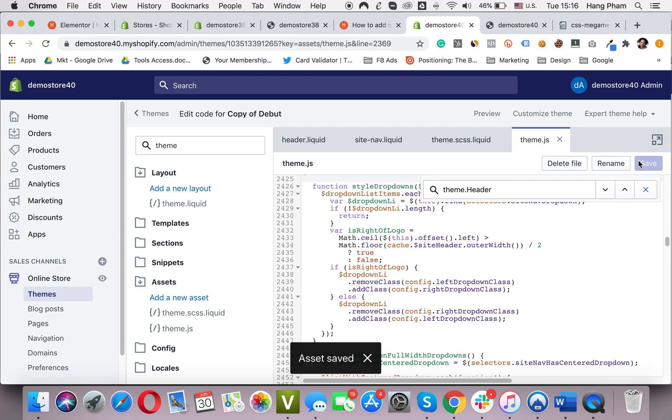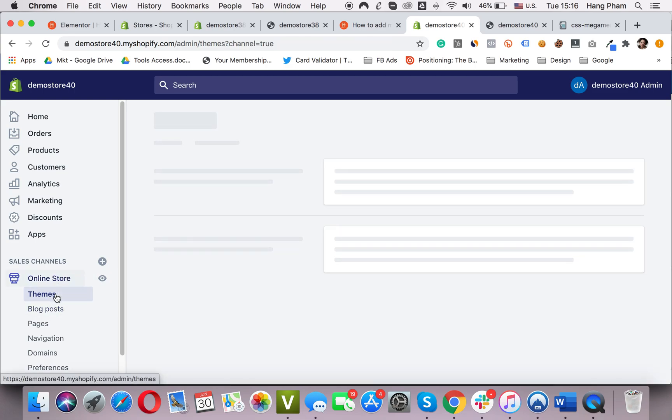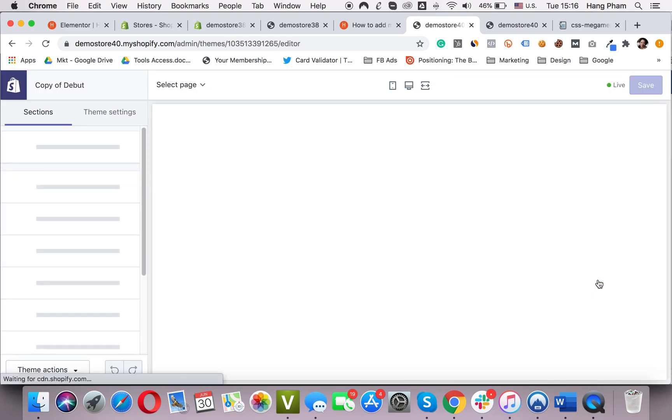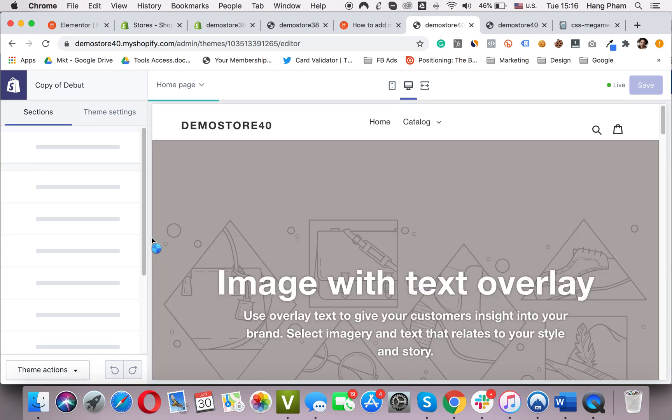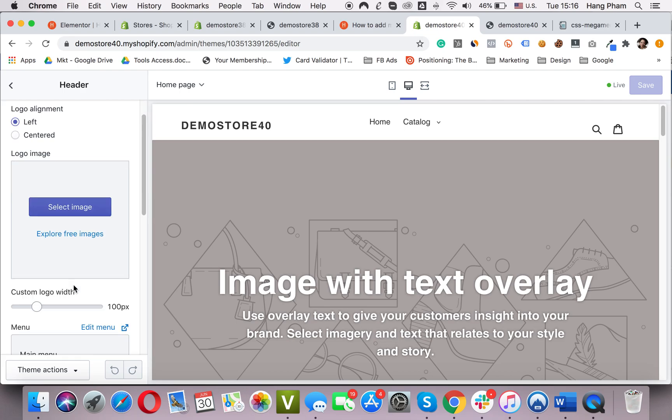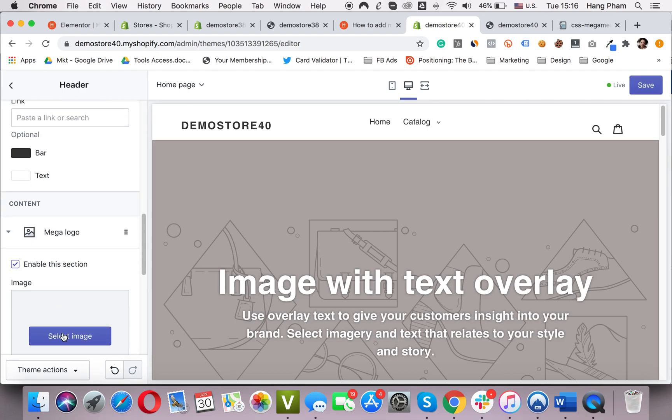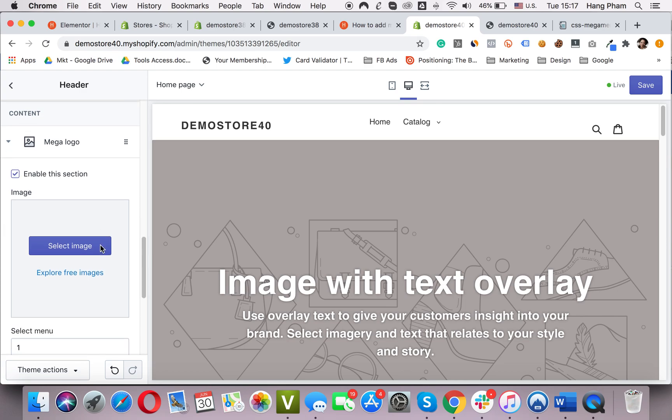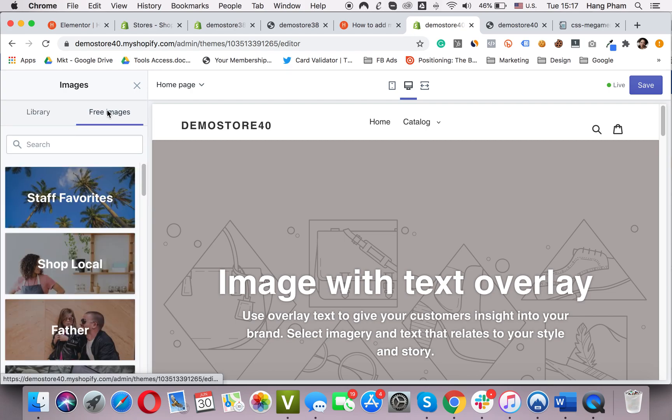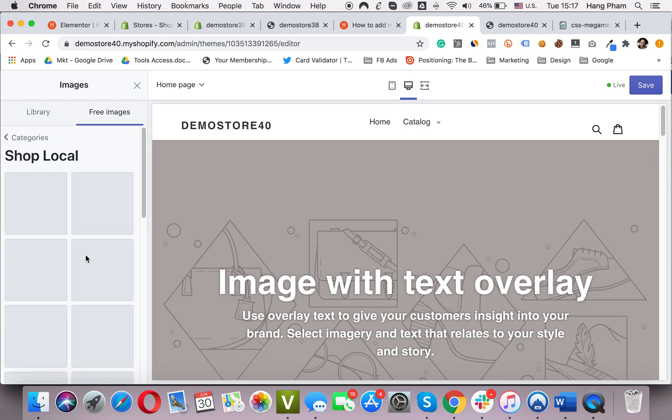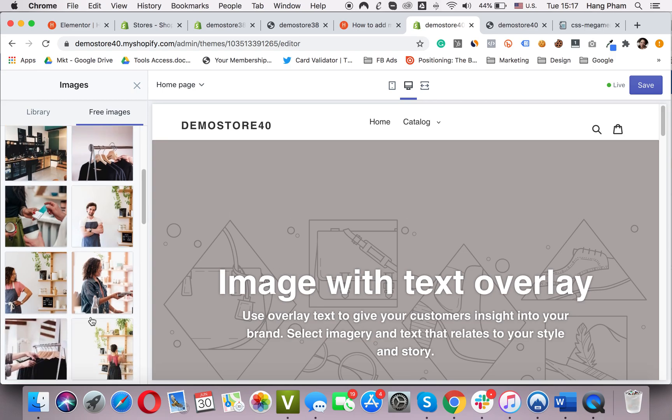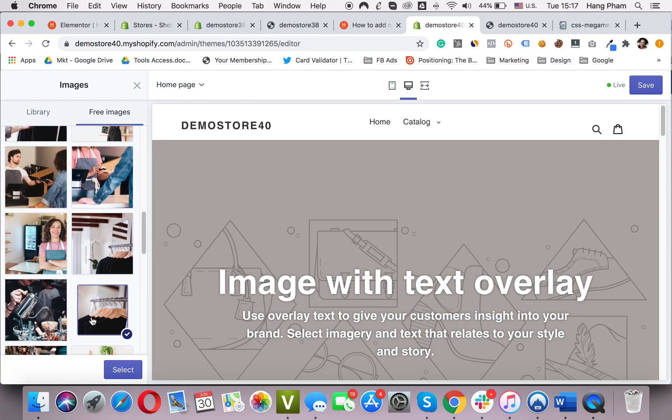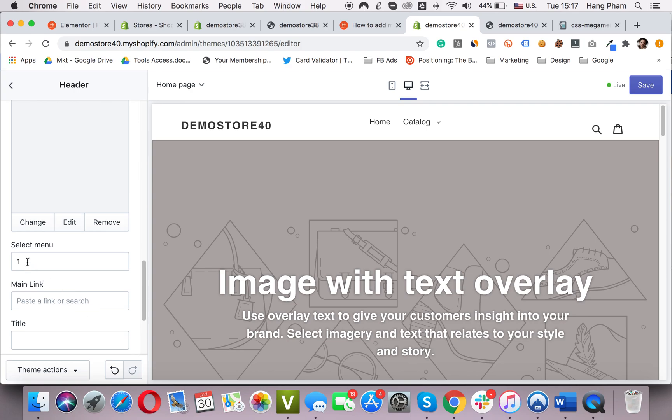We are almost done. Now it's time to give your mega menu an image. Go to your online store, Themes, Customize. Click on the header. Scroll down. Add mega logo. Make sure to click this box to enable this section. Select image. Let's see what we will have in the free image. I choose to come with this one. Select.